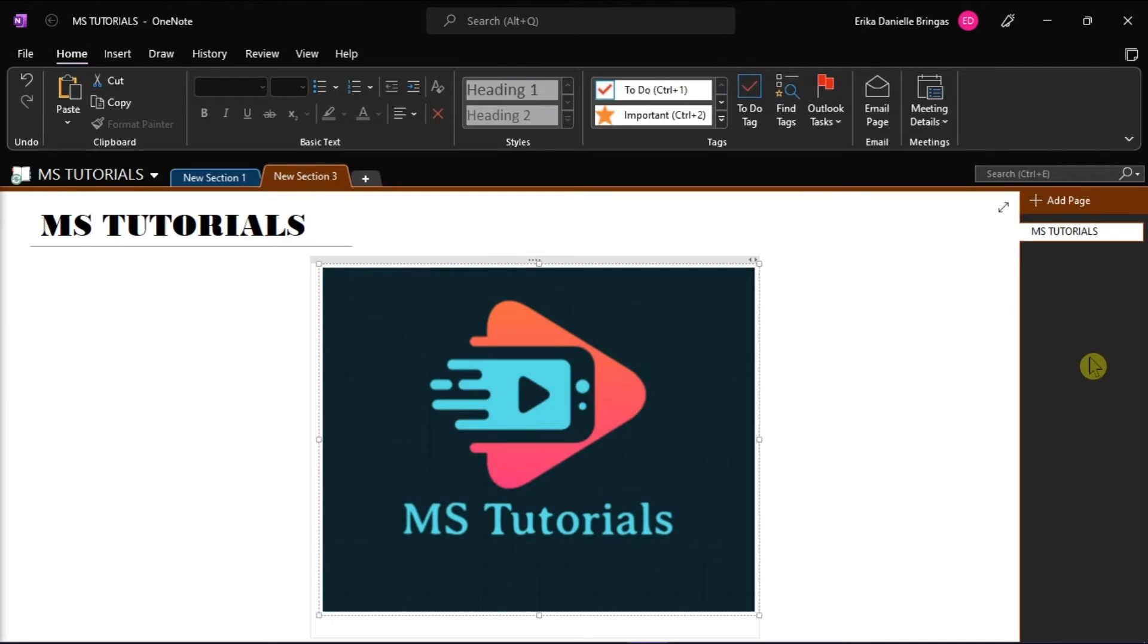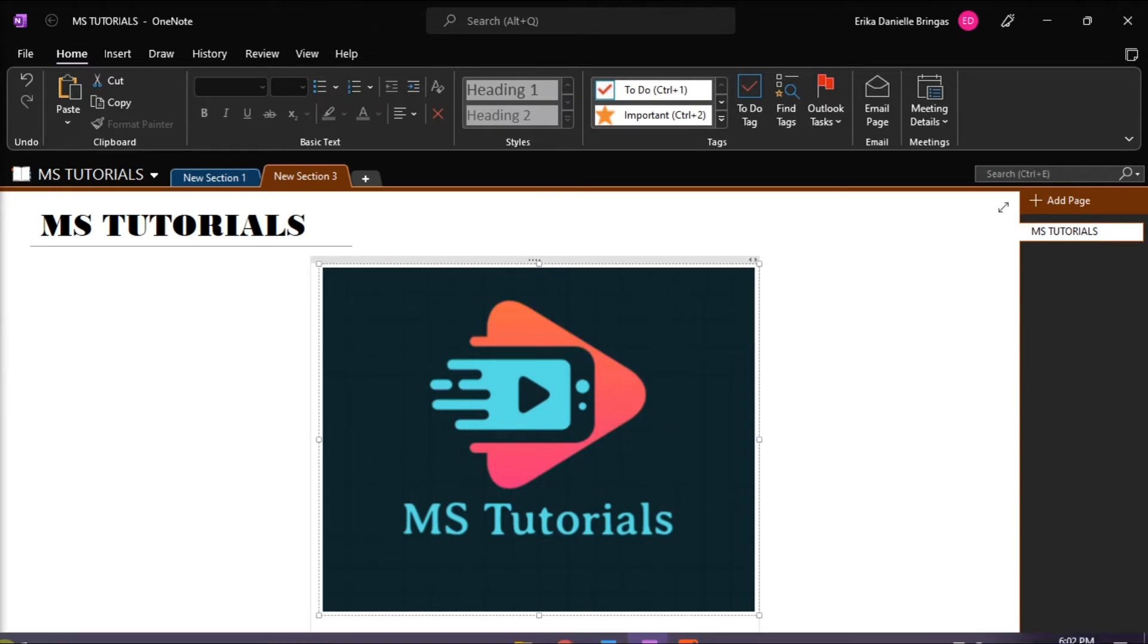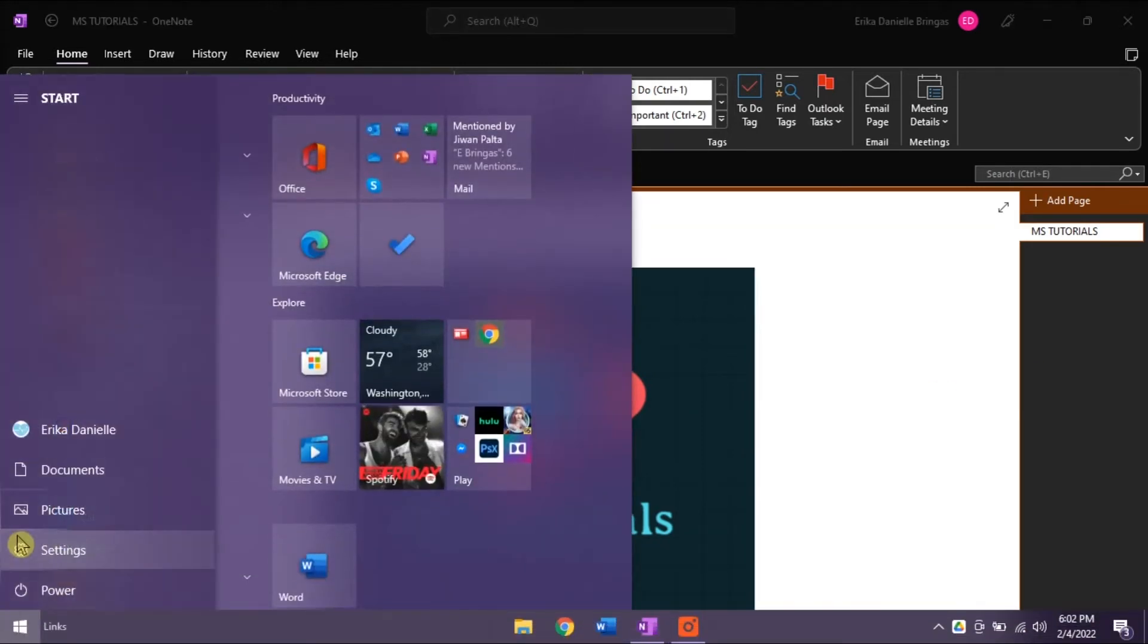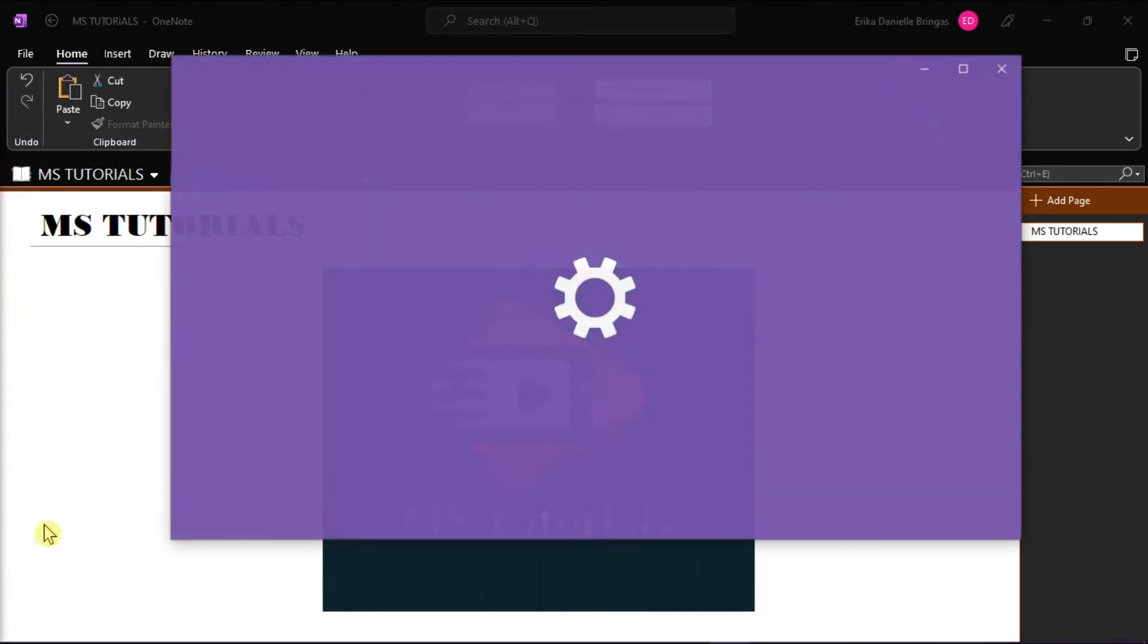Now if the issues still persist, reset your OneNote application by going to the start menu, and then select settings.